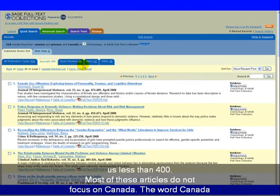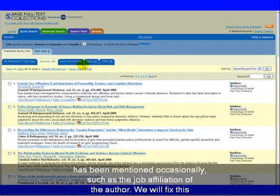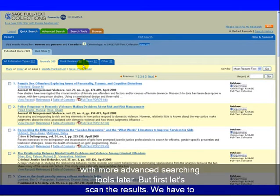Most of these articles do not focus on Canada. The word Canada is mentioned occasionally, such as in the job affiliation of the author. We will fix this with more advanced searching tools later. But first, let's scan the results.